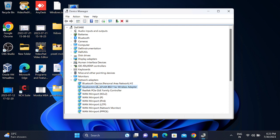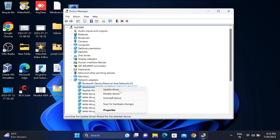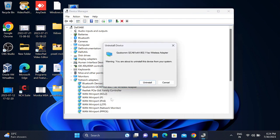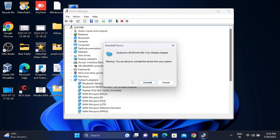If still not solved, you can right-click and click on disable. Disable it and re-enable it.